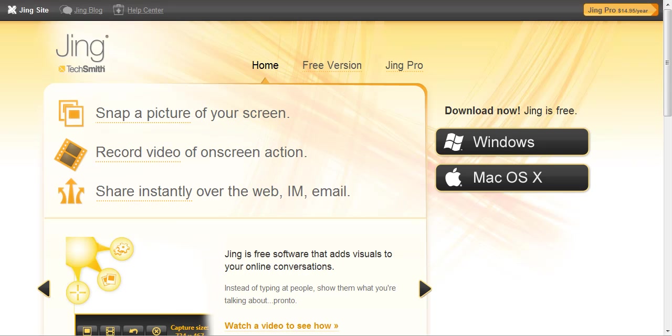I found out about Jing probably five or six months ago and just was initially amazed at the quality of this particular tool.